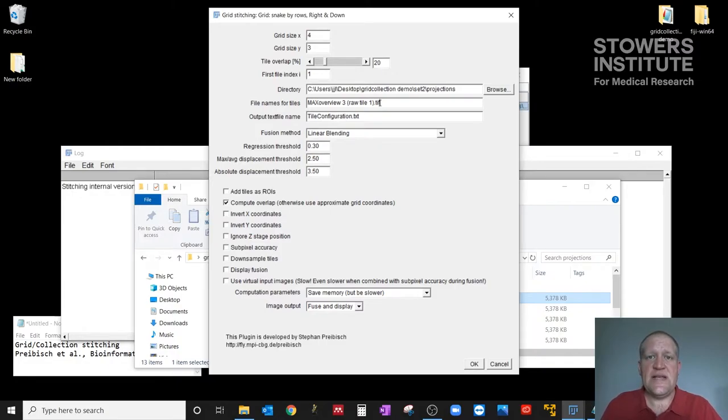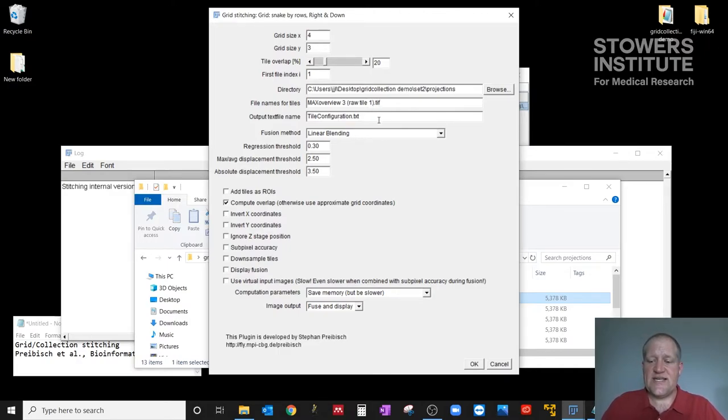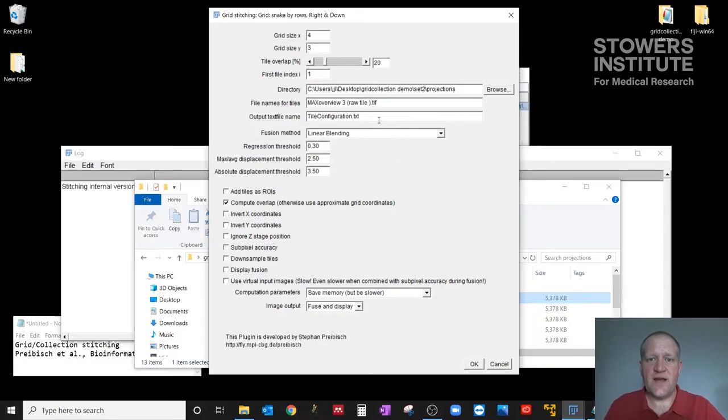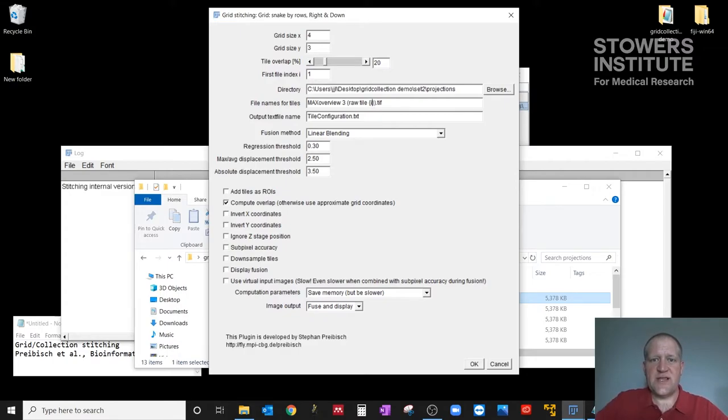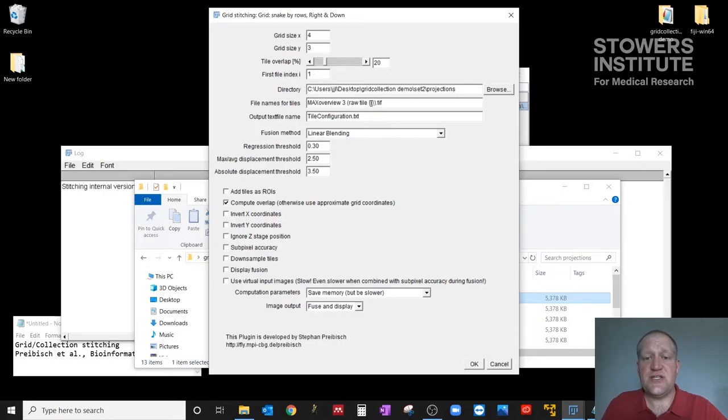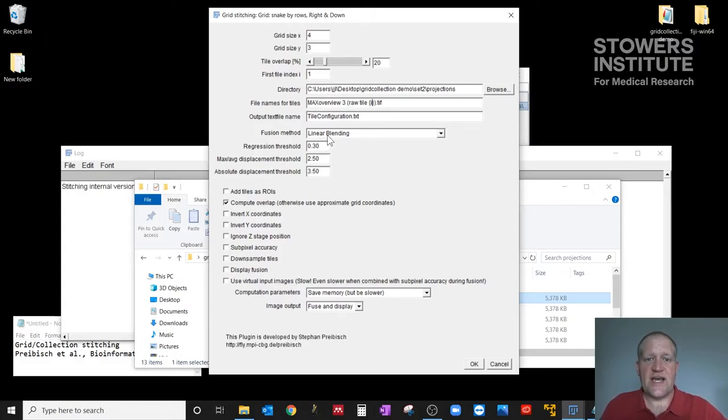And then we need to tell it what part of this file name to iterate over to get all of the images. And we're going to do that using curly braces and an i. So I'm going to delete the number there, and I'm going to put in open and close curly braces with a lowercase i. If you had two digits for yours, you'd put ii or four digits. You can scale up from there.